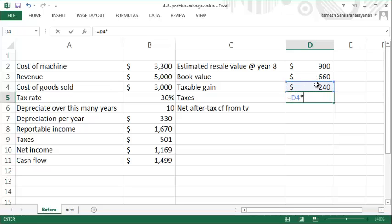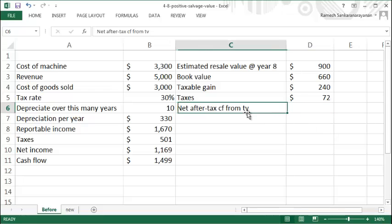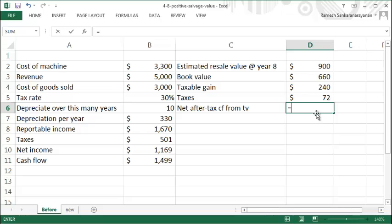30% on the $240, so you pay $72 of tax. Your net after-tax cash flow from the terminal value is your estimated resale value minus the tax you need to pay...